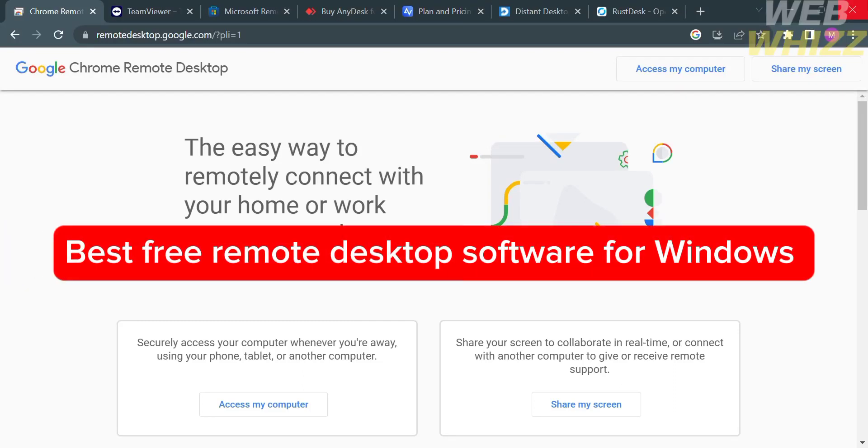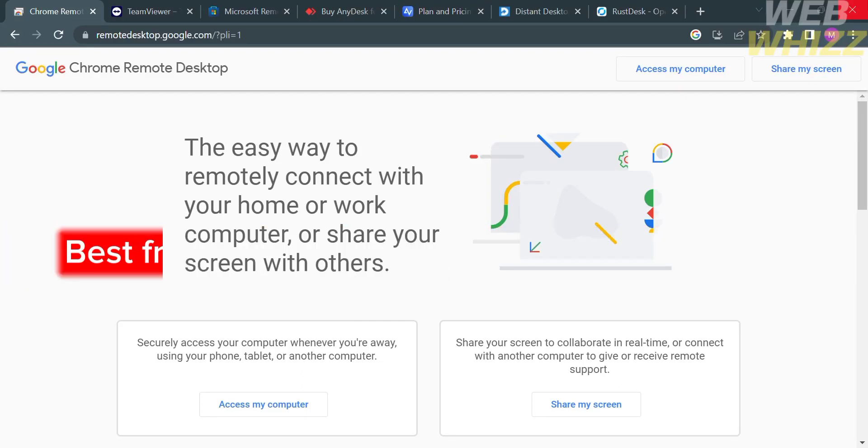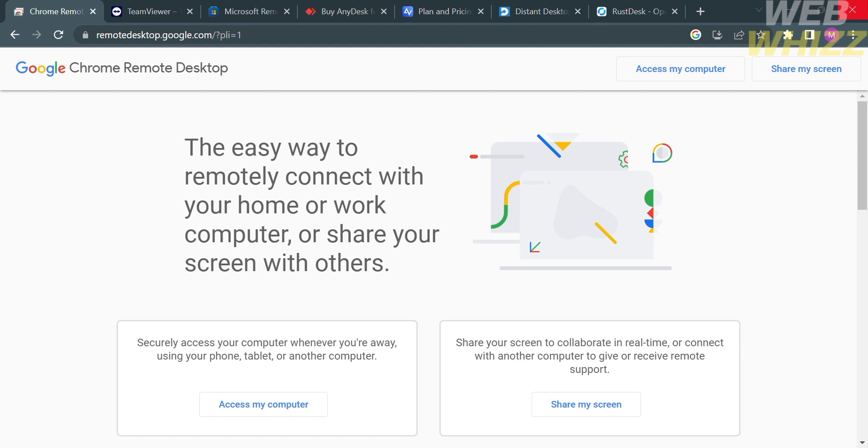Best free remote desktop software for Windows. Hello and welcome to our channel, WebWiz. In this tutorial, I'm going to show you the best free remote desktop software for Windows. Please watch till the end to properly understand the tutorial.